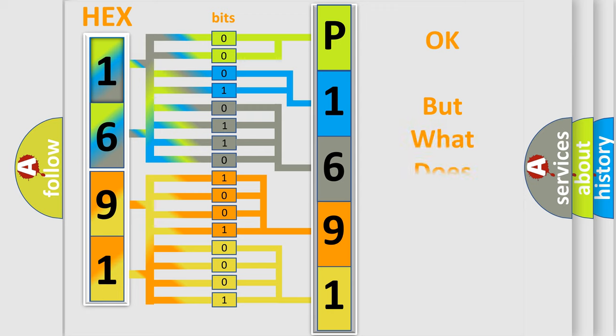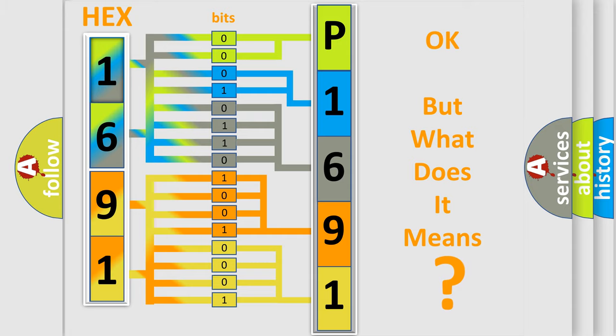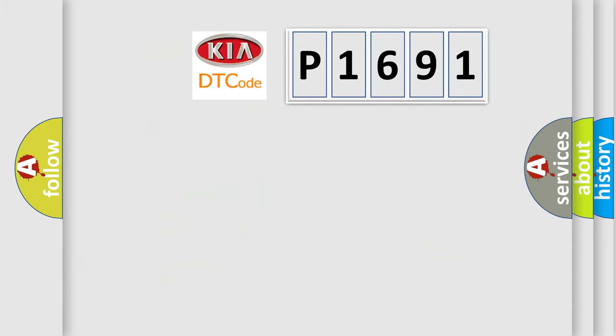The number itself does not make sense to us if we cannot assign information about it to what it actually expresses. So, what does the Diagnostic Trouble Code P1691 interpret specifically for KIA car manufacturers?